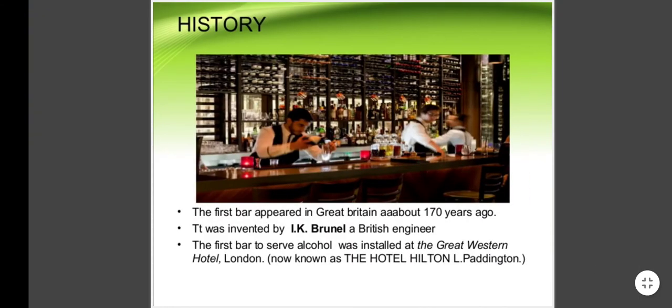First, we are going to learn history. The first bar appeared in Great Britain about 170 years ago. It was invented by I.K. Brunel, a British engineer. The first bar to serve alcohol was installed at the Great Western Hotel, London, now known as the Hotel Hilton Paddington.